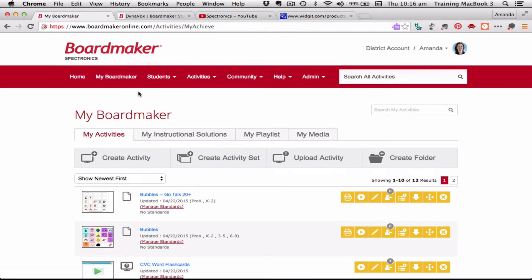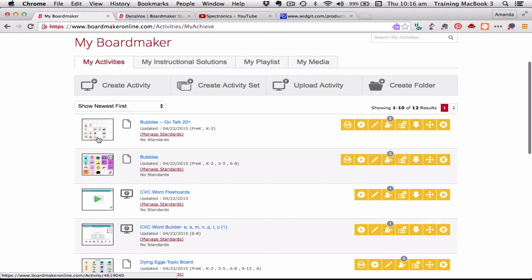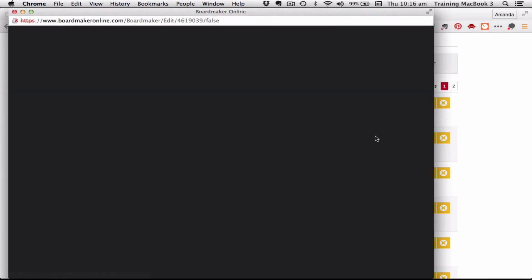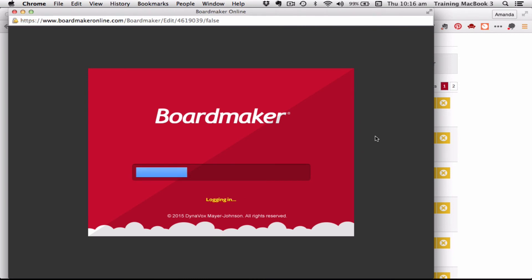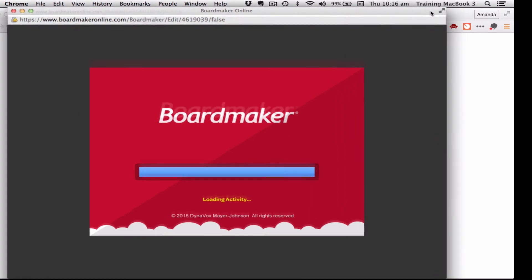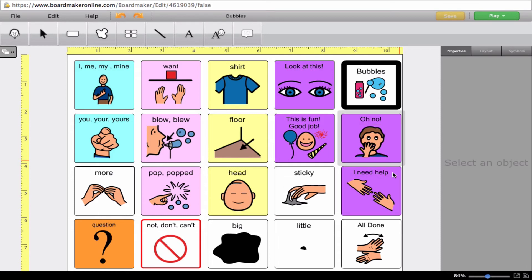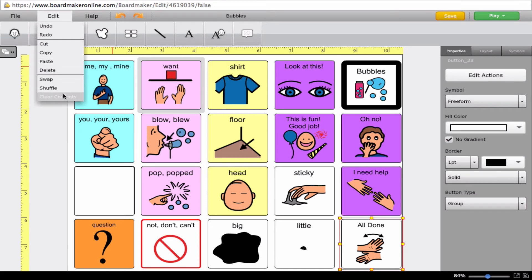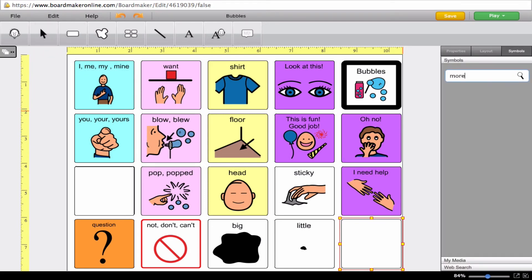Here I am back in my Boardmaker page looking at my activities, which include some downloaded from the community. I quite like this bubbles page but I want to make edits to it. What I really want to do is edit the activity, so I click the pencil icon, which lets me edit the activity. It opens up into the online editor in a different window, and I'm going to maximize that to take up the full screen. Here's the board — there are a few things I might want to do.